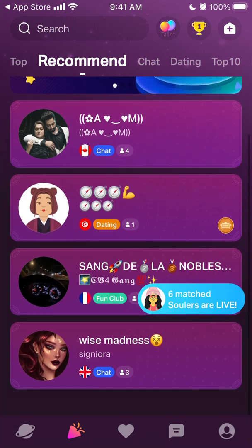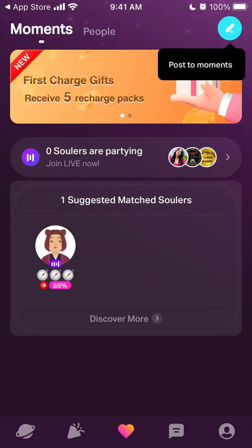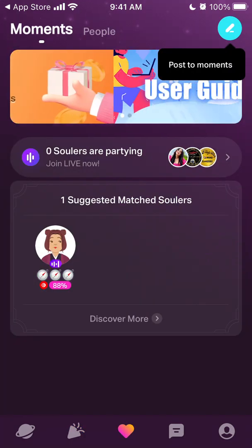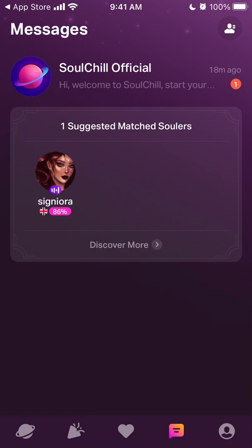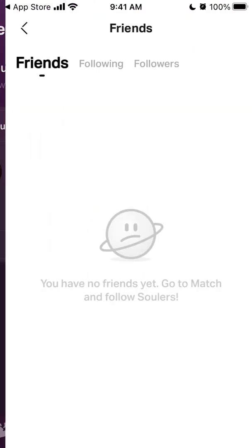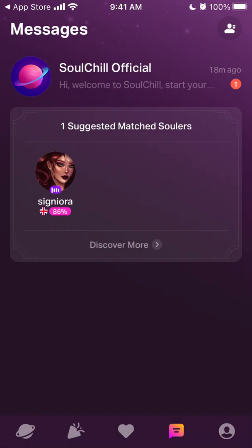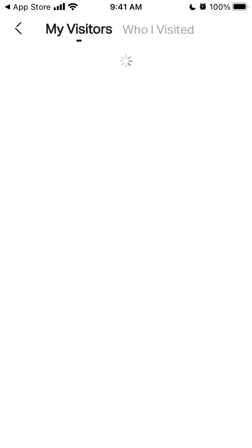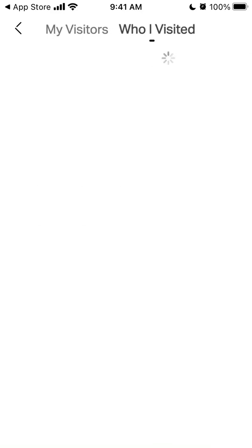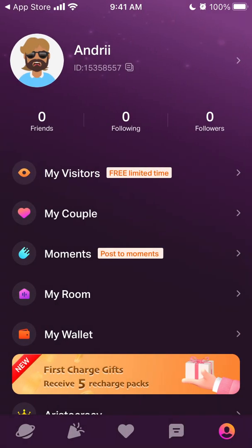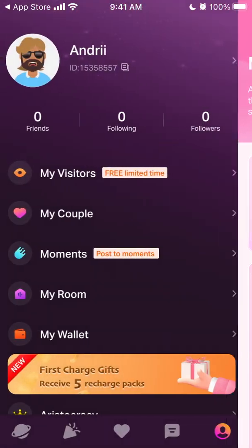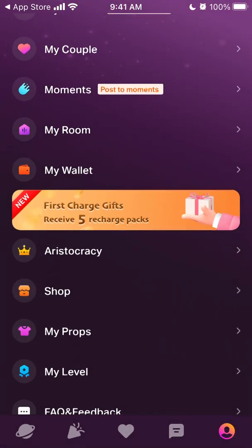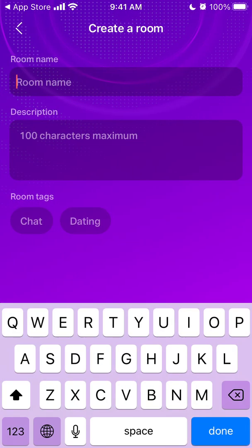These parties are in the second tab from the left. Then there are all these moments, messages where you can hang out, friends, and then your account. You can see who visited your account, who you visited, your couple moments, and your room.